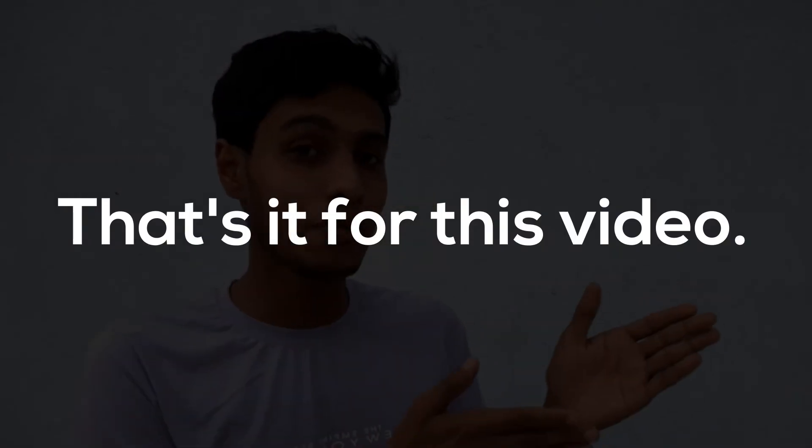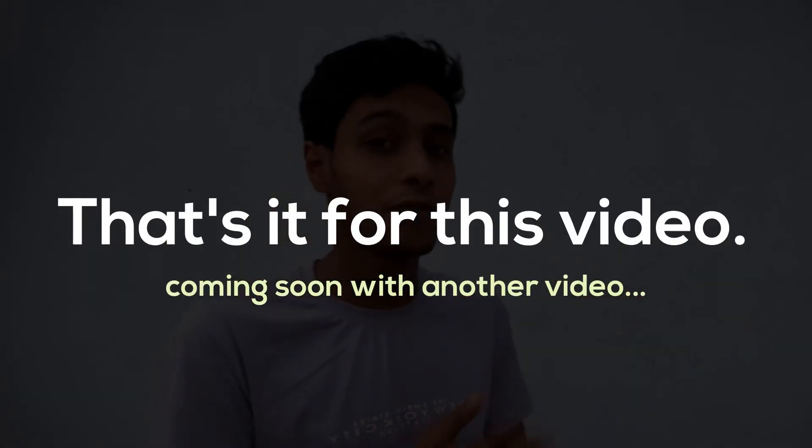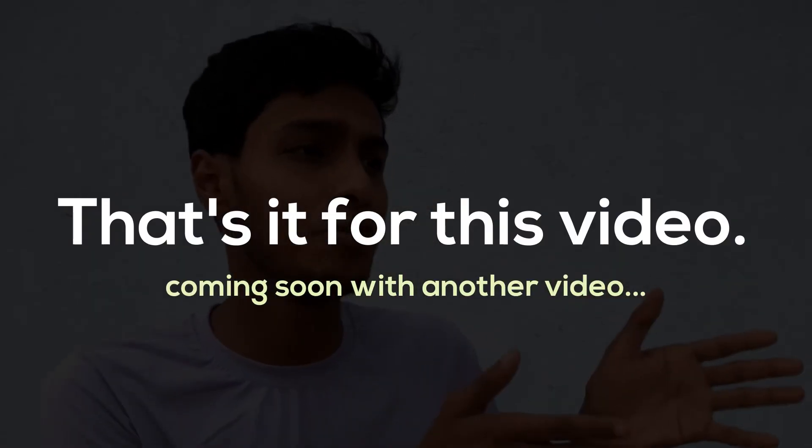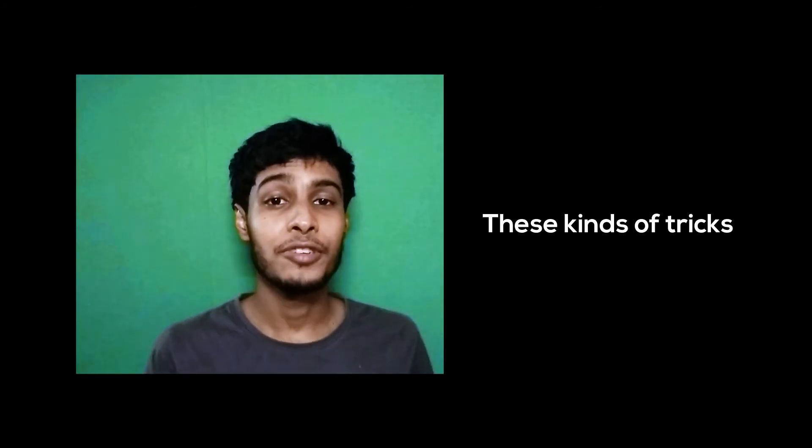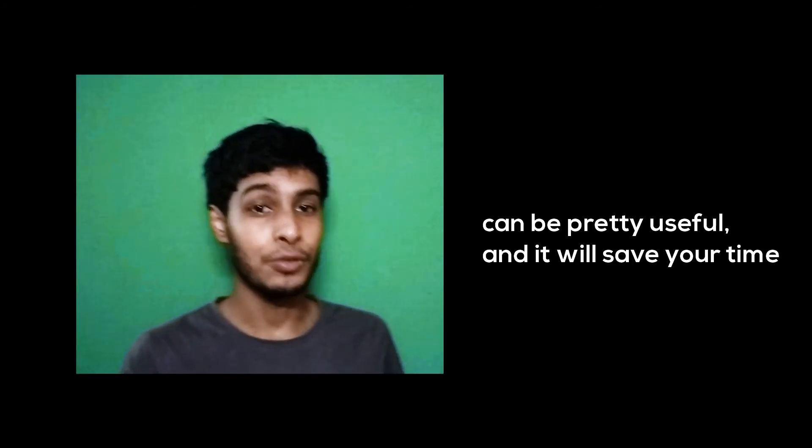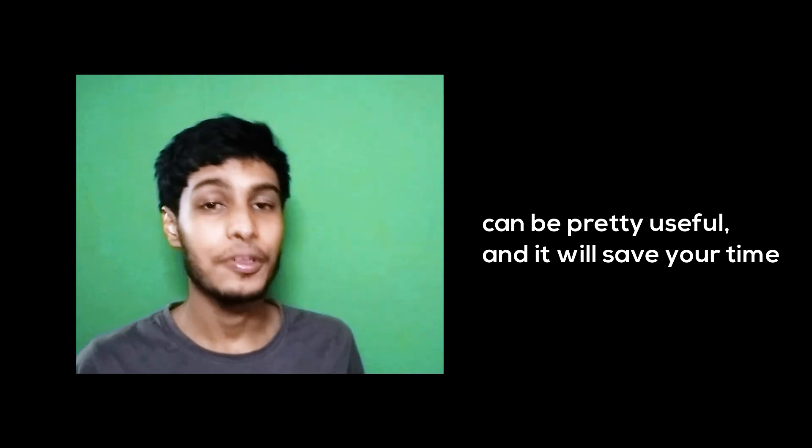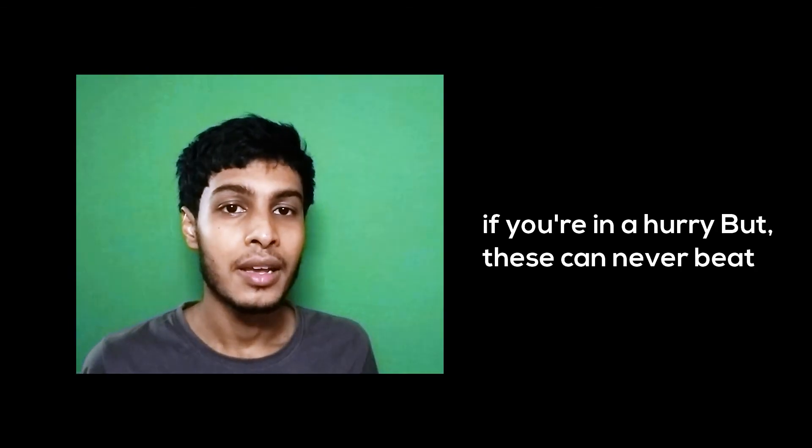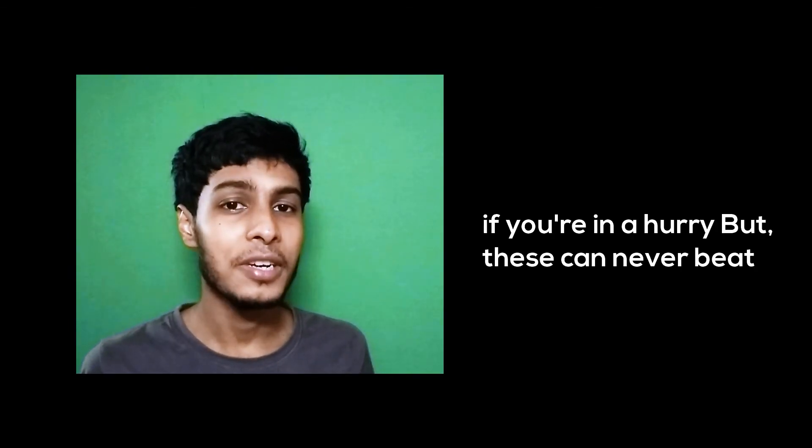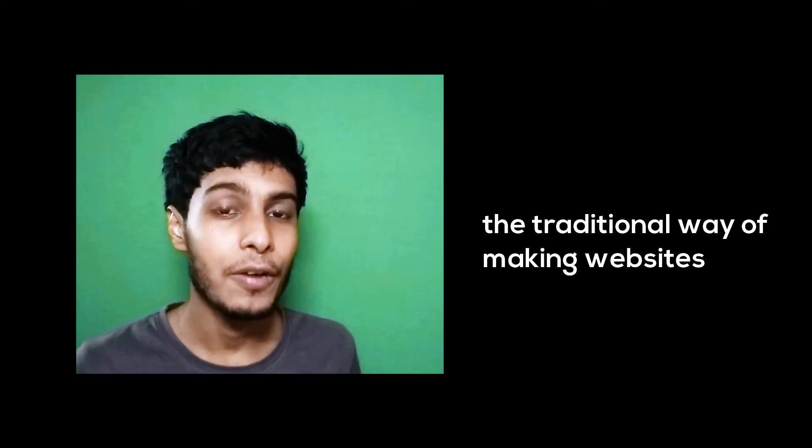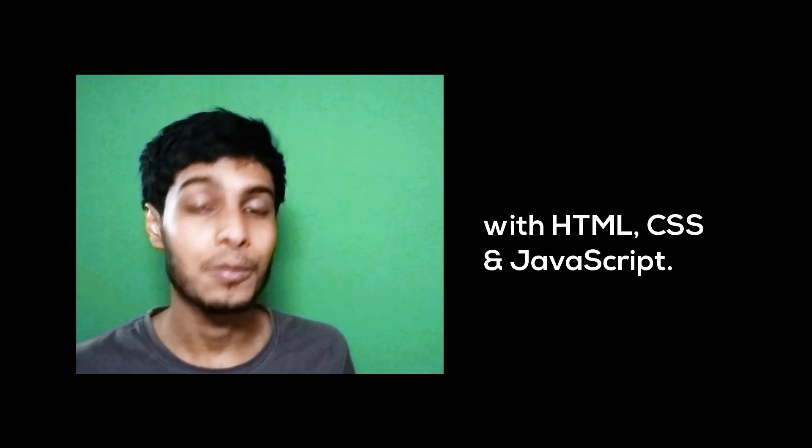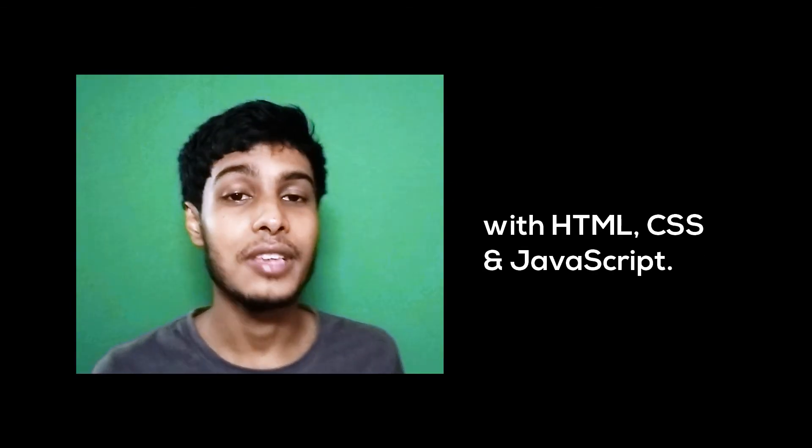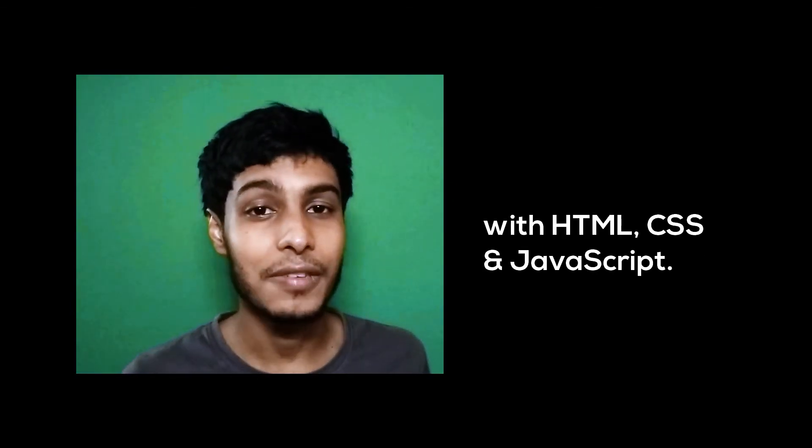So that is it for this video. I'll be back with a new video soon. Till then, these kinds of tricks can be pretty useful and save your time if you're in a hurry. But this can never beat the traditional way of making websites with HTML, CSS, and JavaScript.